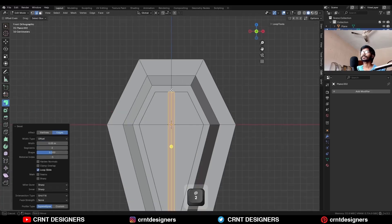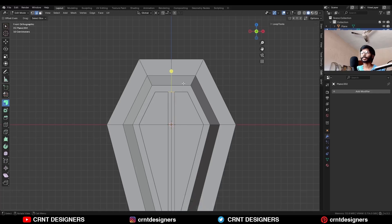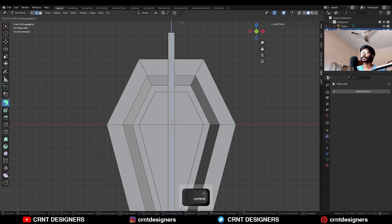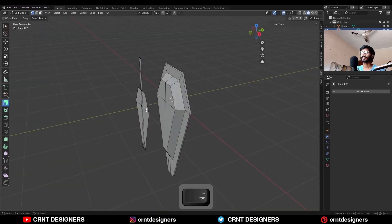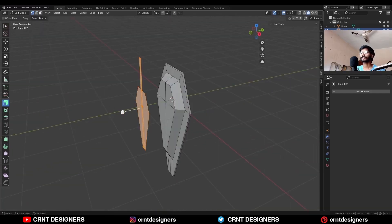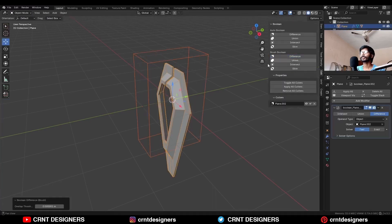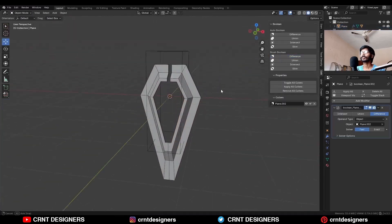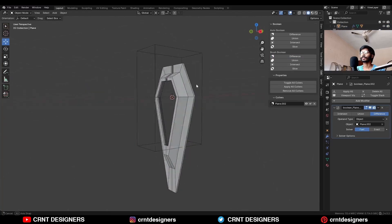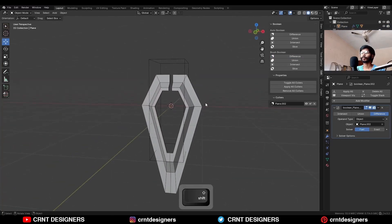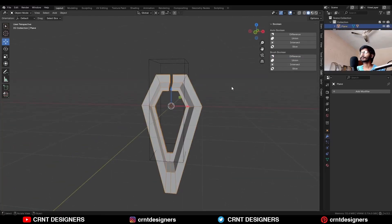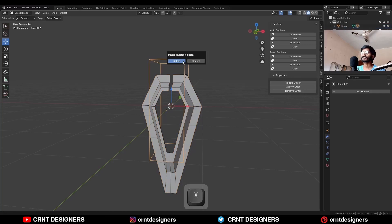Now select these top edges and extrude them along the z-axis. Then select everything and extrude along the normal. Then select these two objects and use the boolean operation difference, so you will get this kind of design. You can see it is looking really well.